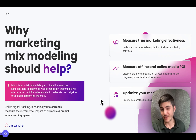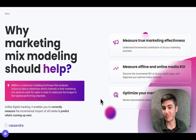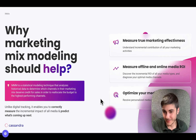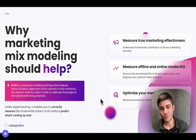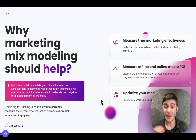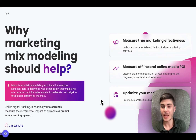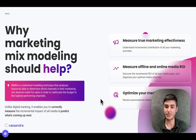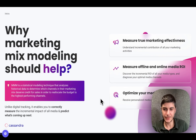Marketing mix modeling allows marketers to measure true marketing effectiveness, measure online and offline media ROI, and predict the impact of certain decisions. For example, if we want to move 20% of marketing budget from Google Video to Facebook, we can predict with a certain confidence how many sales we're going to generate. Most of the time there is a lot of uncertainty in each marketing mix model we create.